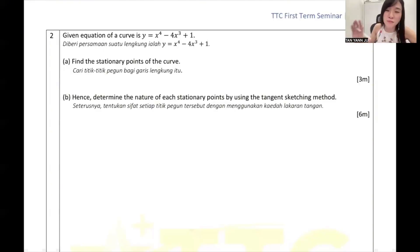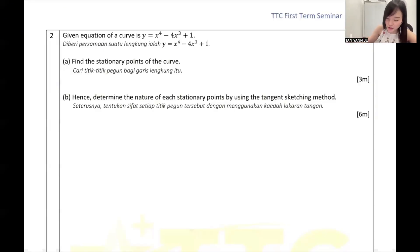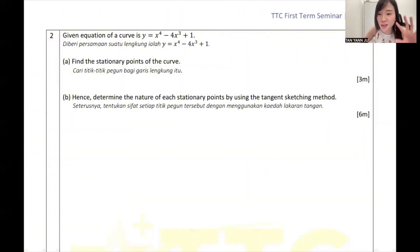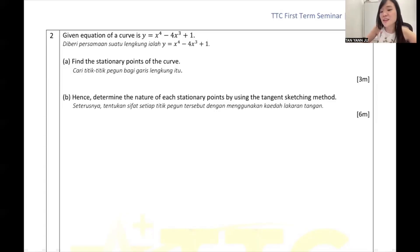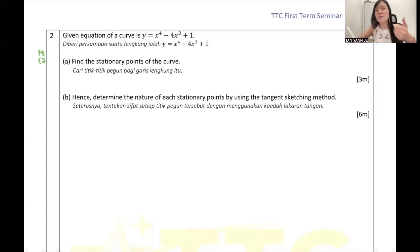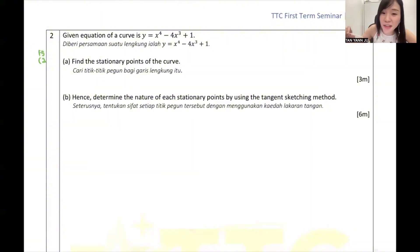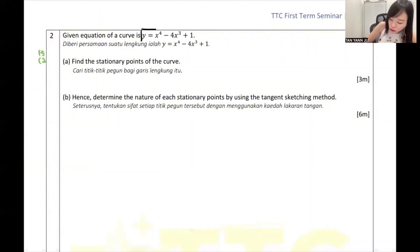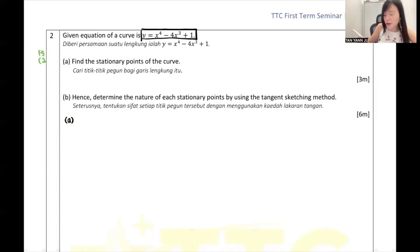Okay guys, let's go. Question 2 - they say given the equation of the curve is this one. Part (a): they say find the stationary points of the curve. Can anyone tell me which chapter this question is from? Very good, Angelina - Form 5 Chapter 2. I hope you guys from Form 5 Chapter 2 are good. So this is actually an equation of a curve and they say find the stationary point.